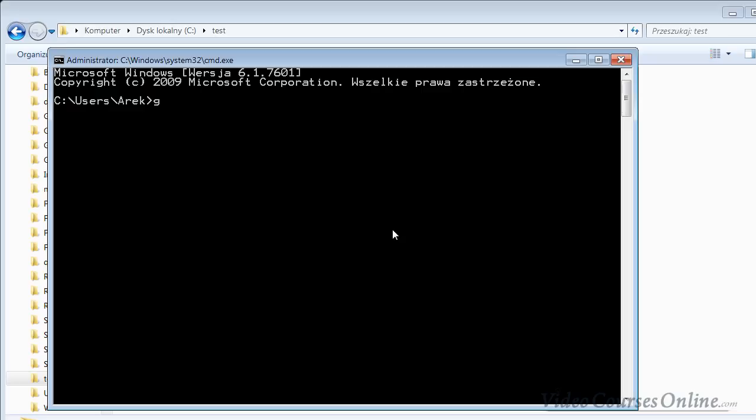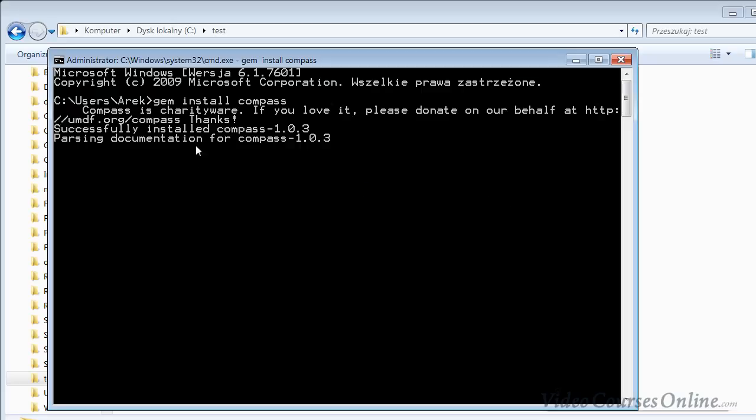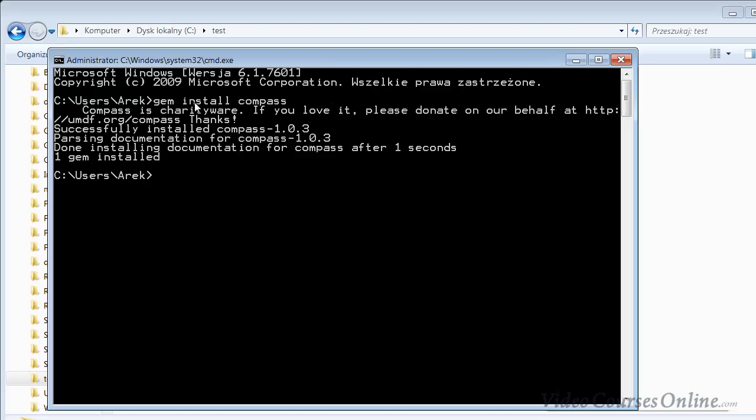Of course, you need to install Compass using a command like that. Of course you also need to install Ruby, but I assume you have it installed already. So you wait a second, BAM, and Compass is installed properly.